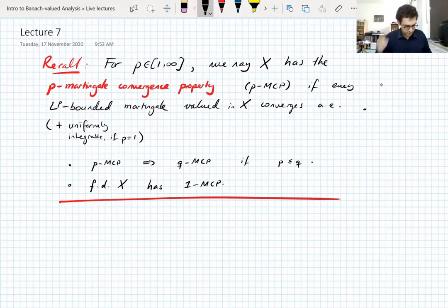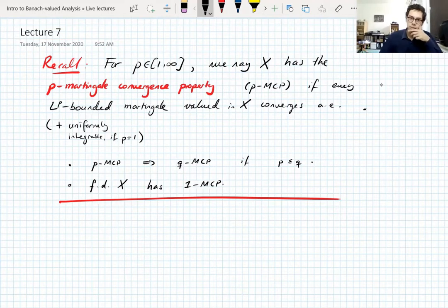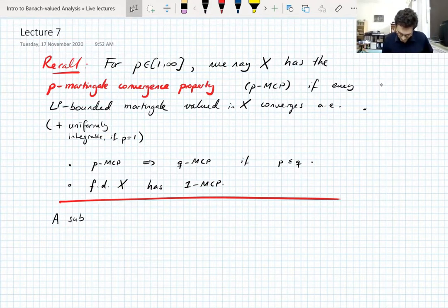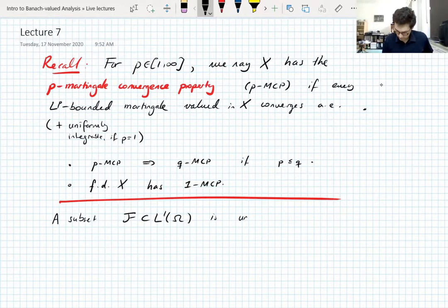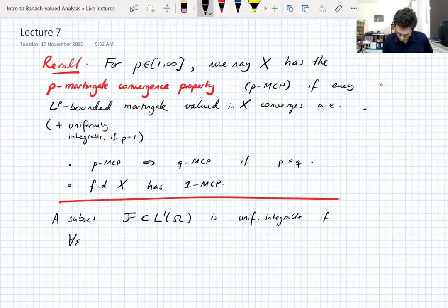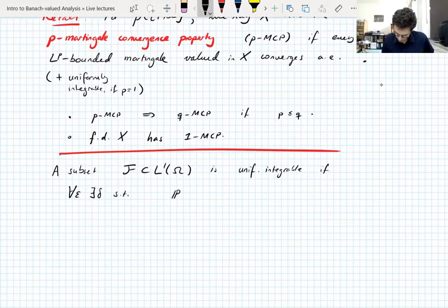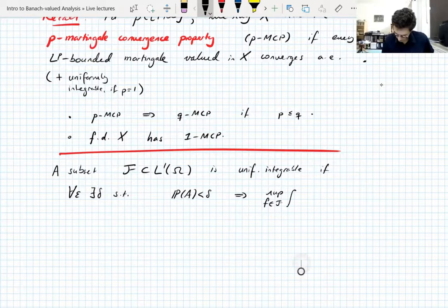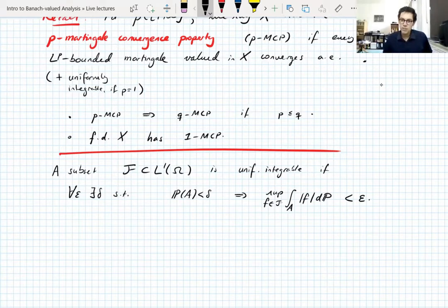A student asks: uniformly integrable is different from L¹-bounded? Yes. A subset F of the scalar L¹ space is uniformly integrable if for all ε there exists δ, both greater than zero, such that P(A) < δ implies that the supremum over f in F of the integral of |f| over the set A is less than ε.